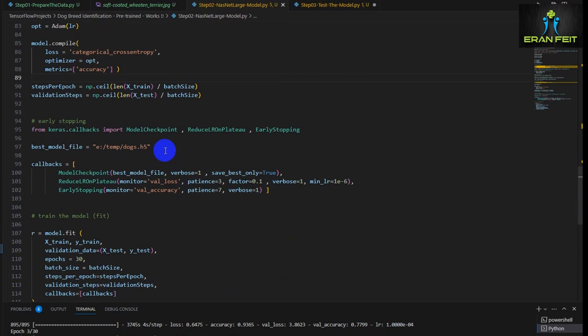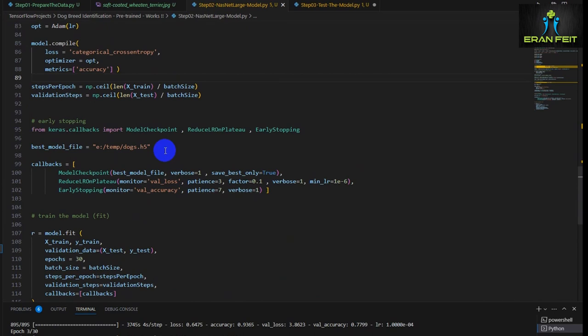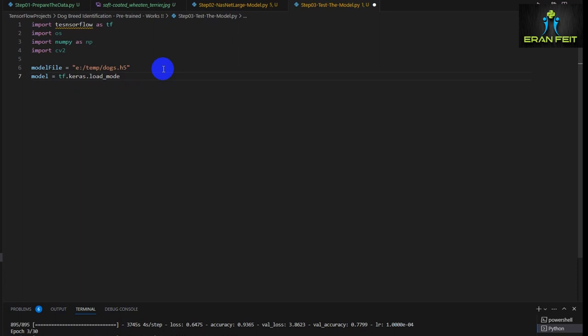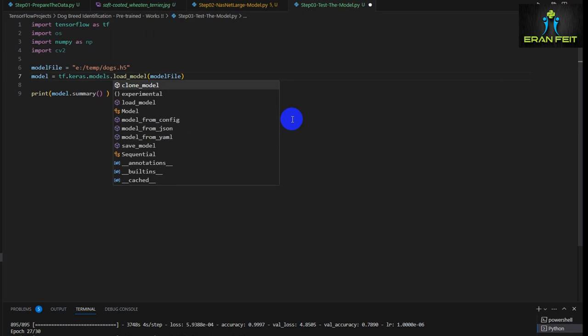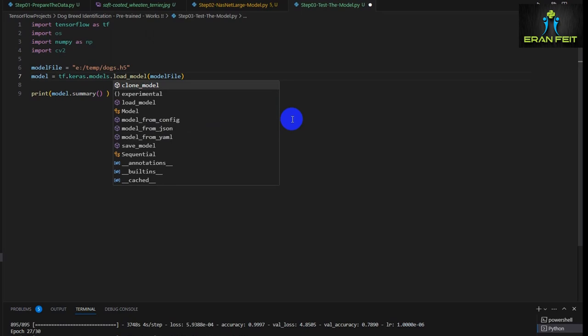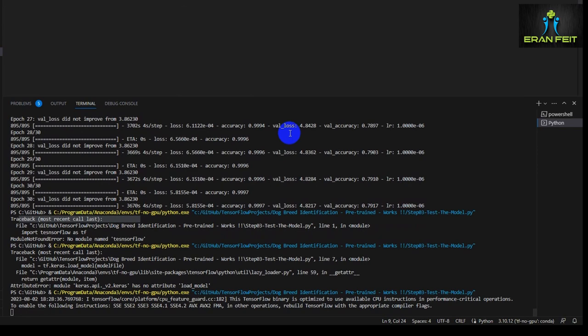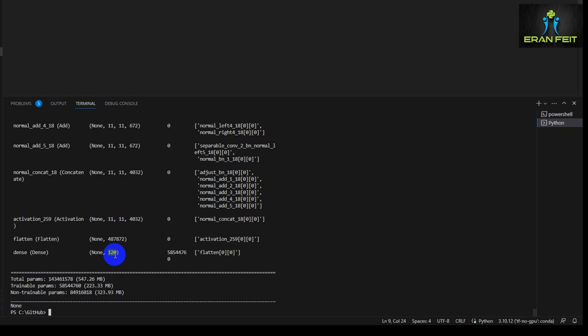First of all, let's load our model from the folder. Let's copy and paste it and load the model using the Keras load_model function. Just to verify everything is okay, let's once again print the summary of the loaded model. I have a syntax error here — we have to add models. before the load_model call. Now we are ready. Let's run it and we are expecting to see the same model structure with the last layer of 120 classes.